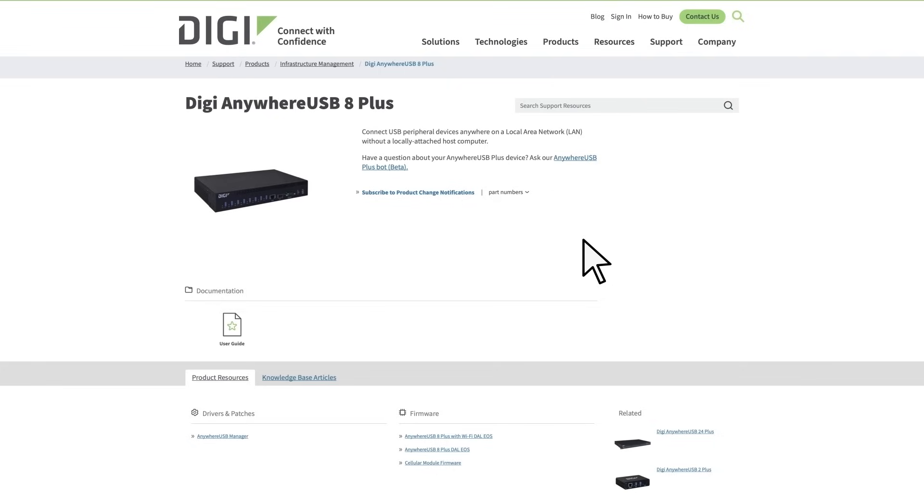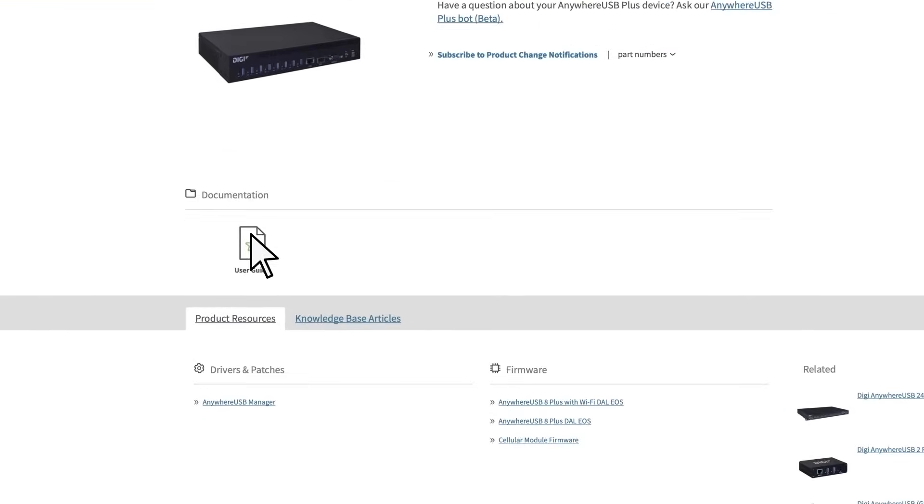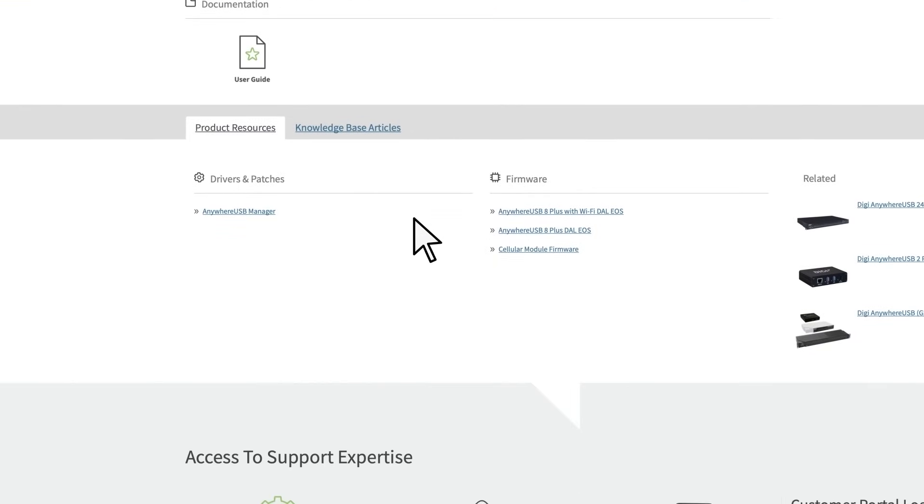On this page, you'll find the user guide right here, as well as firmware for your specific models.